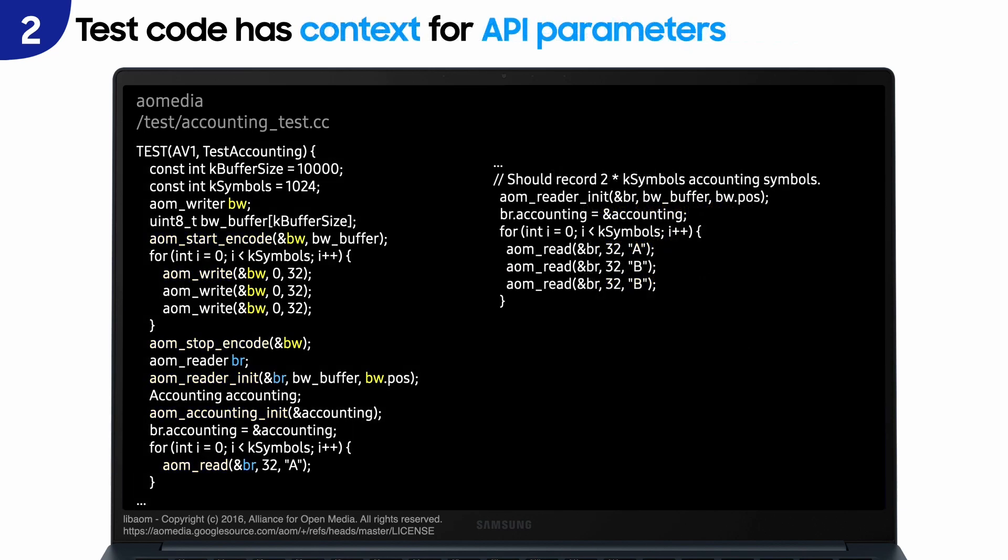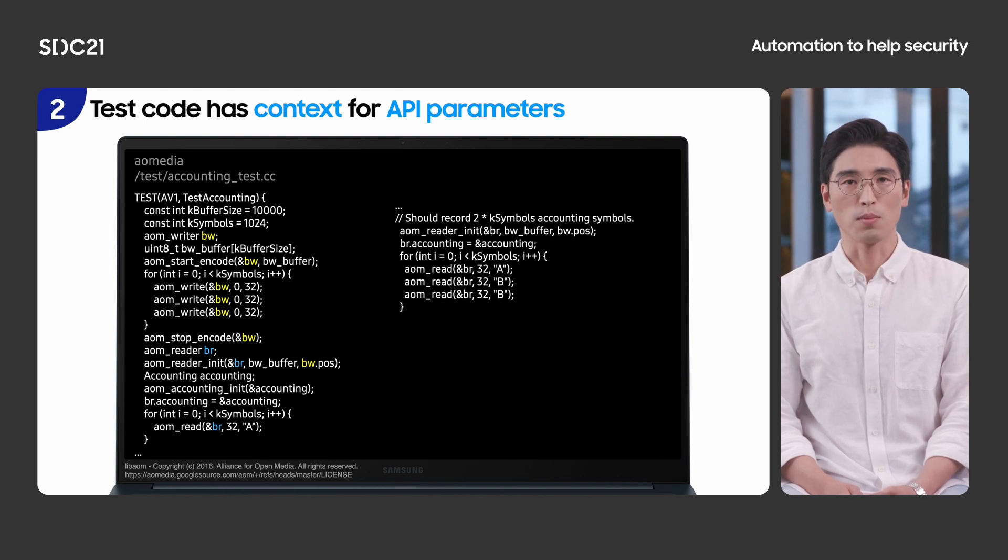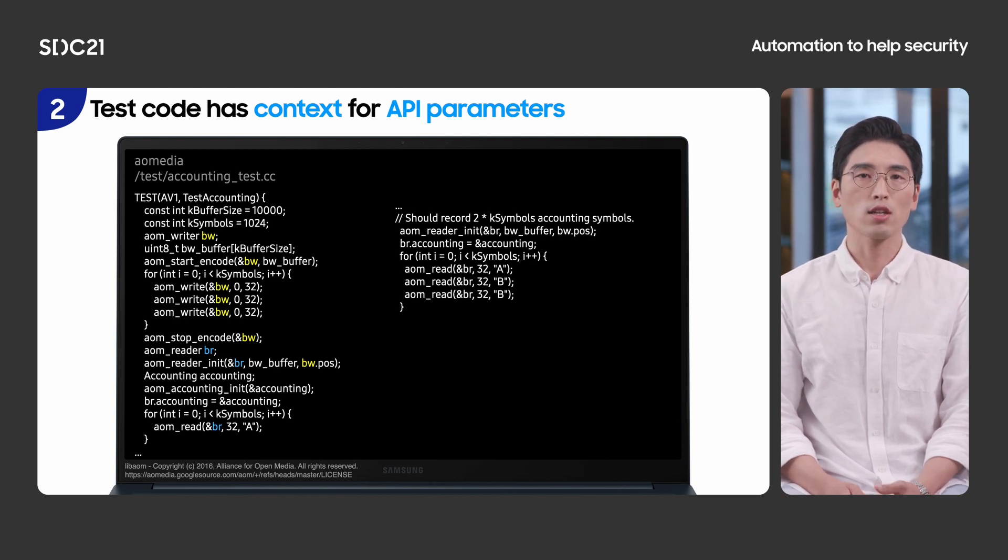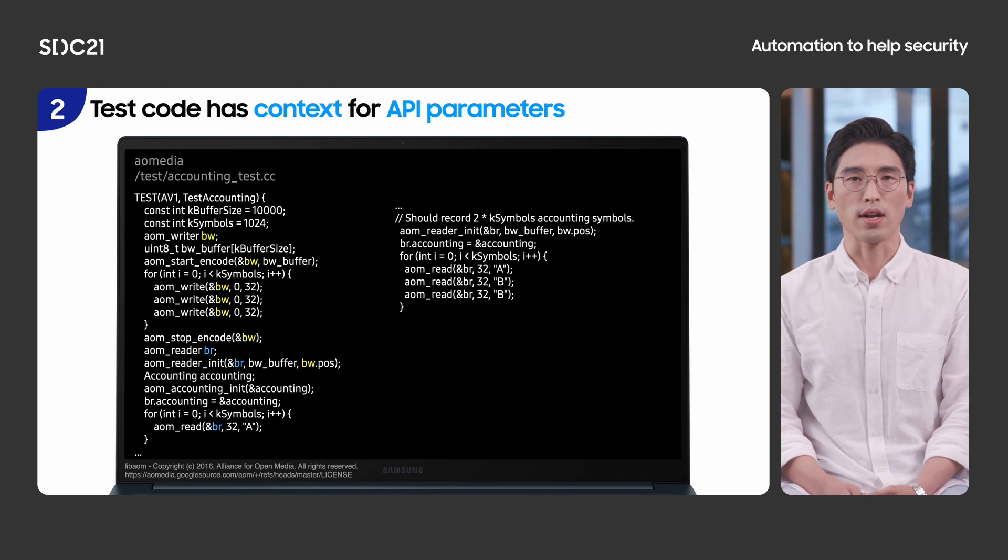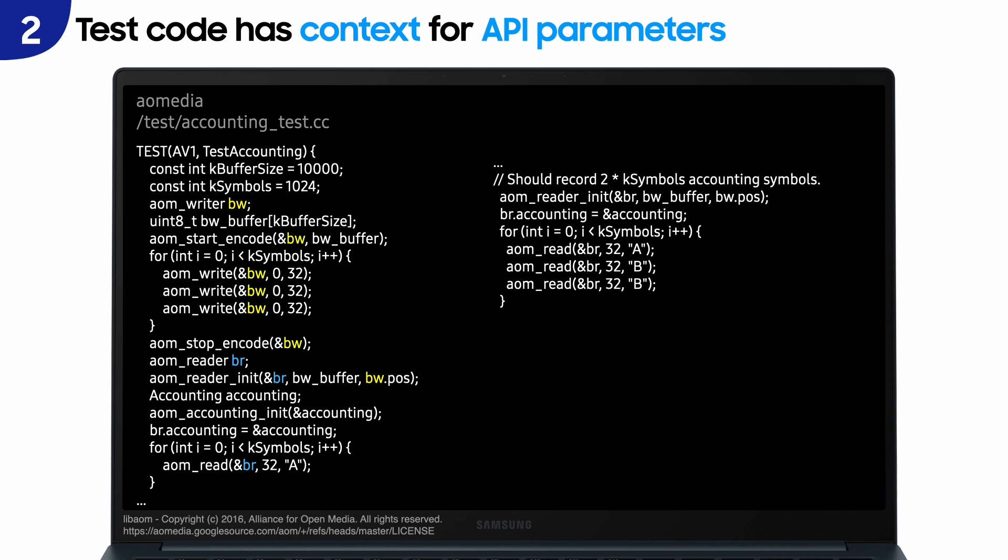Third, test code has context for API parameters. I will explain it with the same test code. As you can see, all APIs share the same context parameter. So, it must not be changed arbitrarily while fuzzing. In this case, aom_writer bw and aom_reader br are shared variables. So, we should not touch these variables while fuzzing. And we should not provide fuzzing input bytes to the parameters for output, because it won't affect function's behavior. In this example, bw_buffer in aom_reader_init API is an output parameter. So, we don't need to assign fuzzing input. One more, fixed test values in test code may be a good seed for fuzzing. When testing aom_read API, character A and B can be a good start seed value for fuzzing.